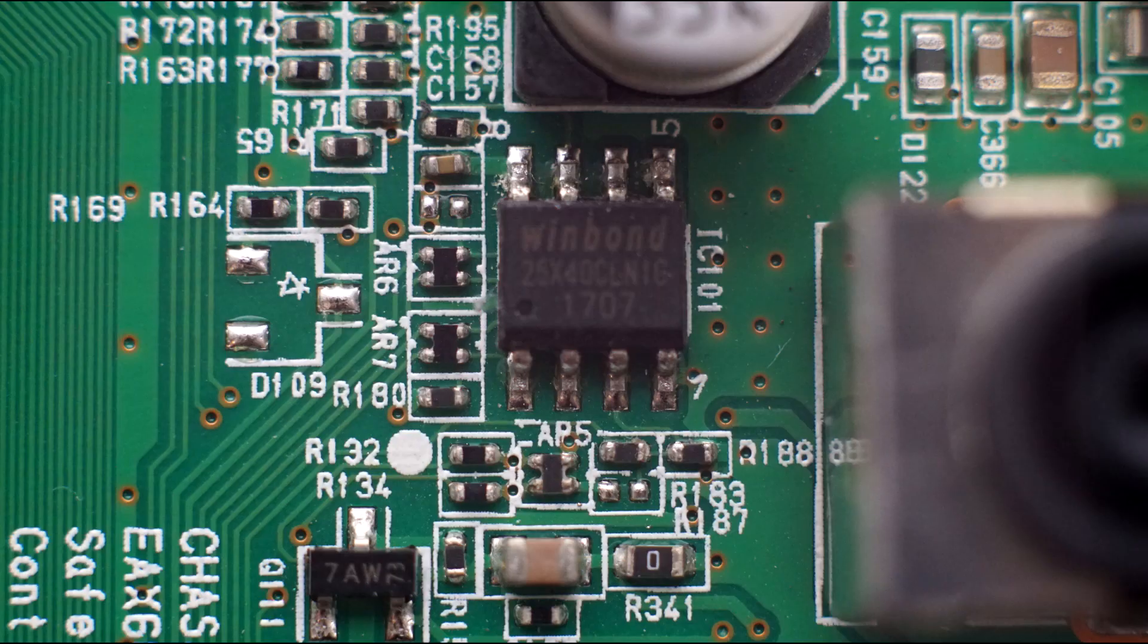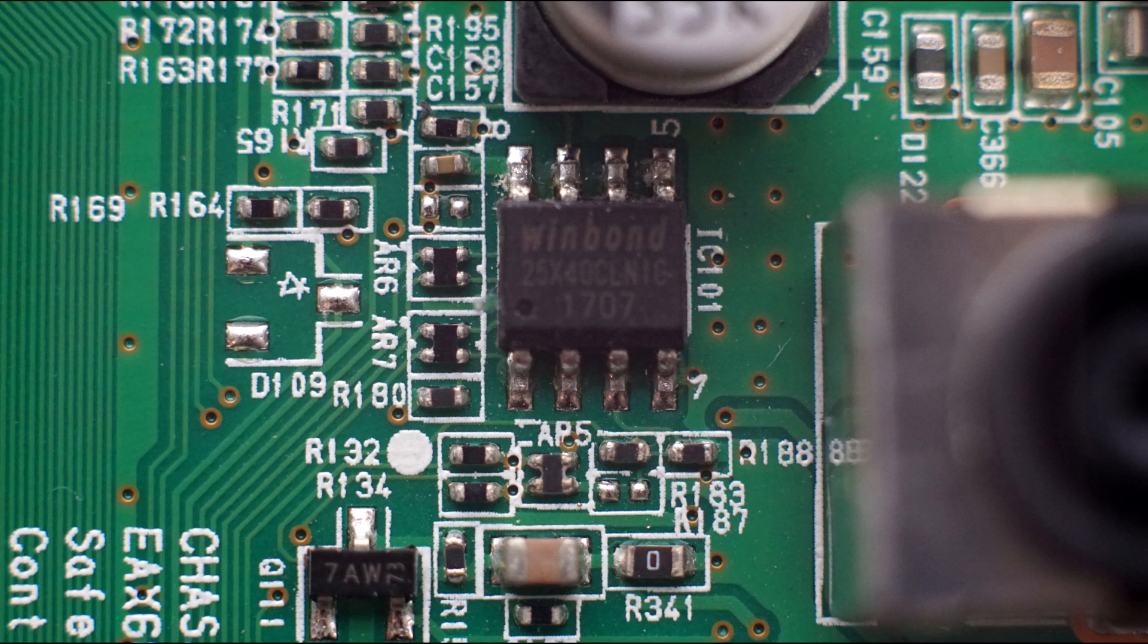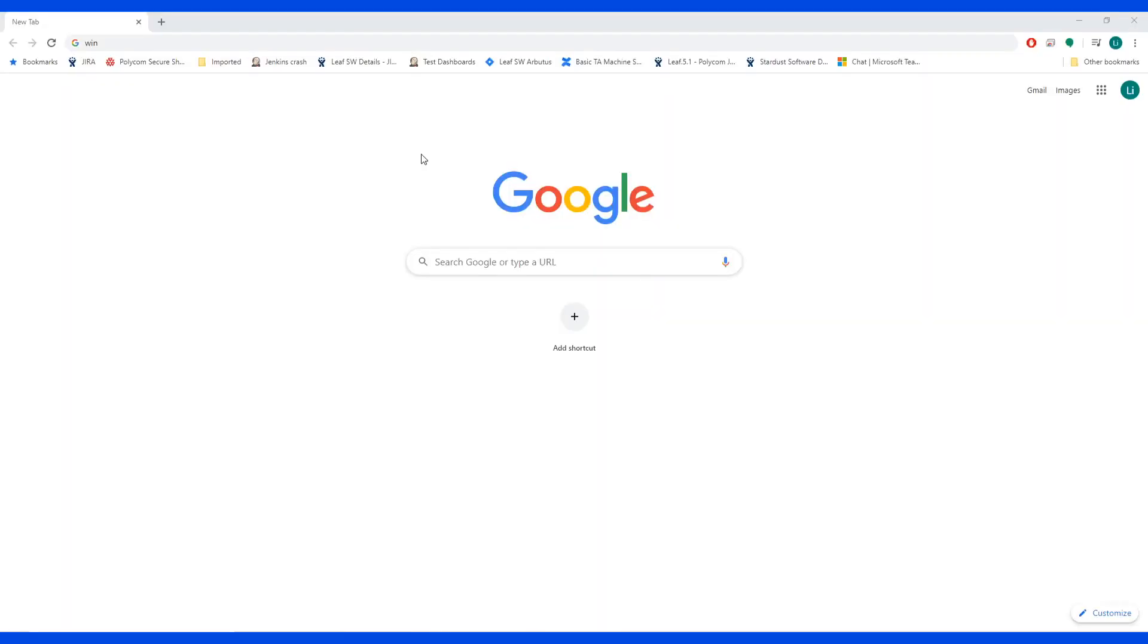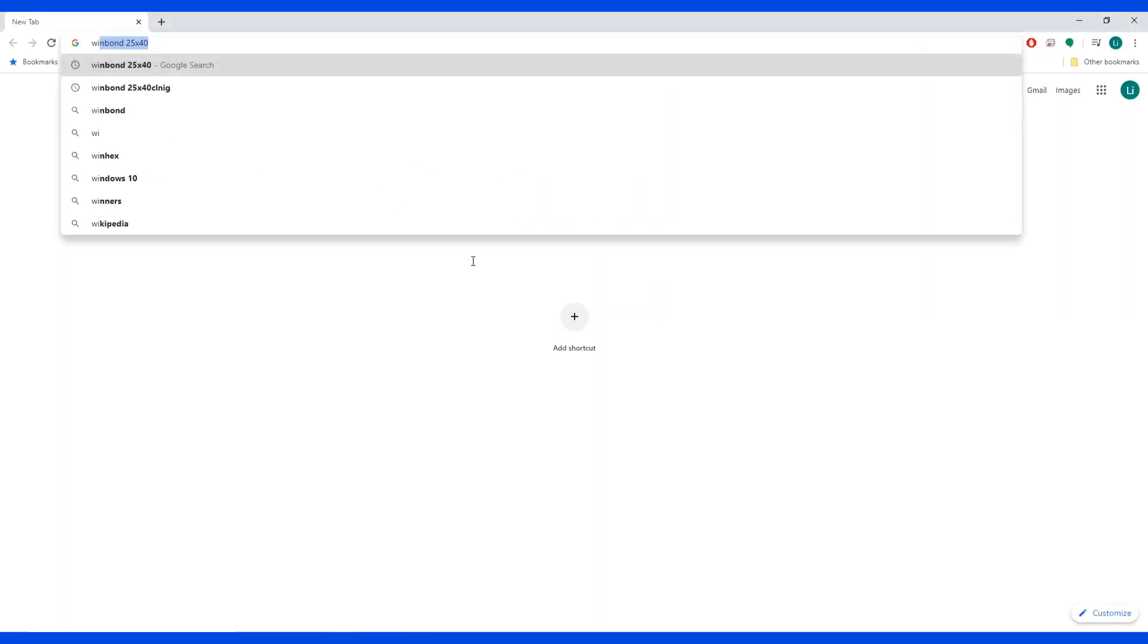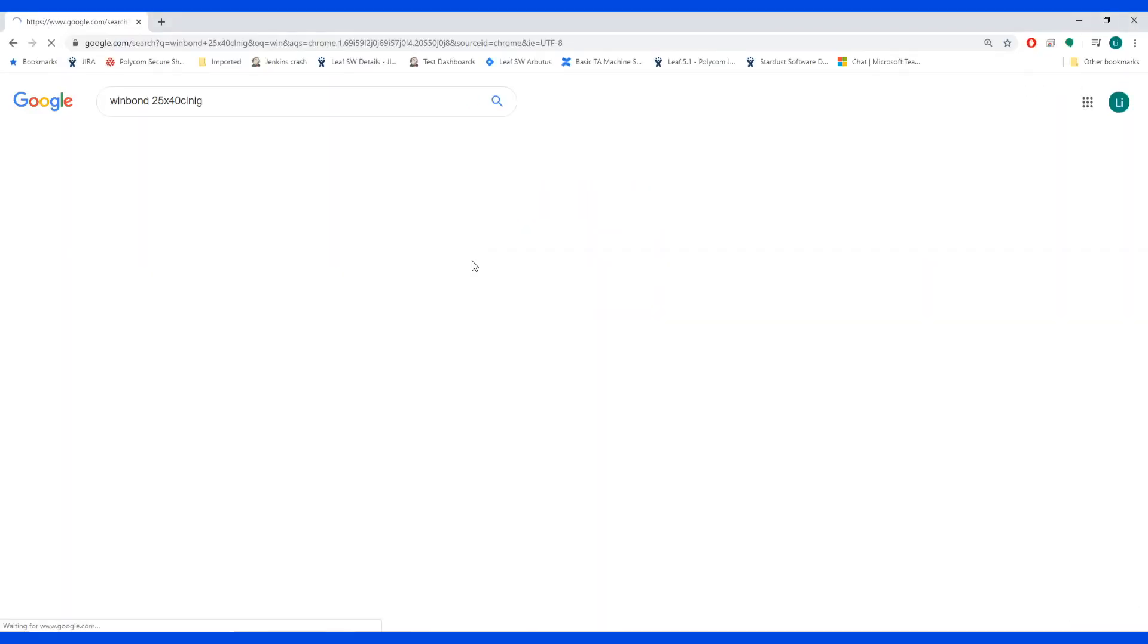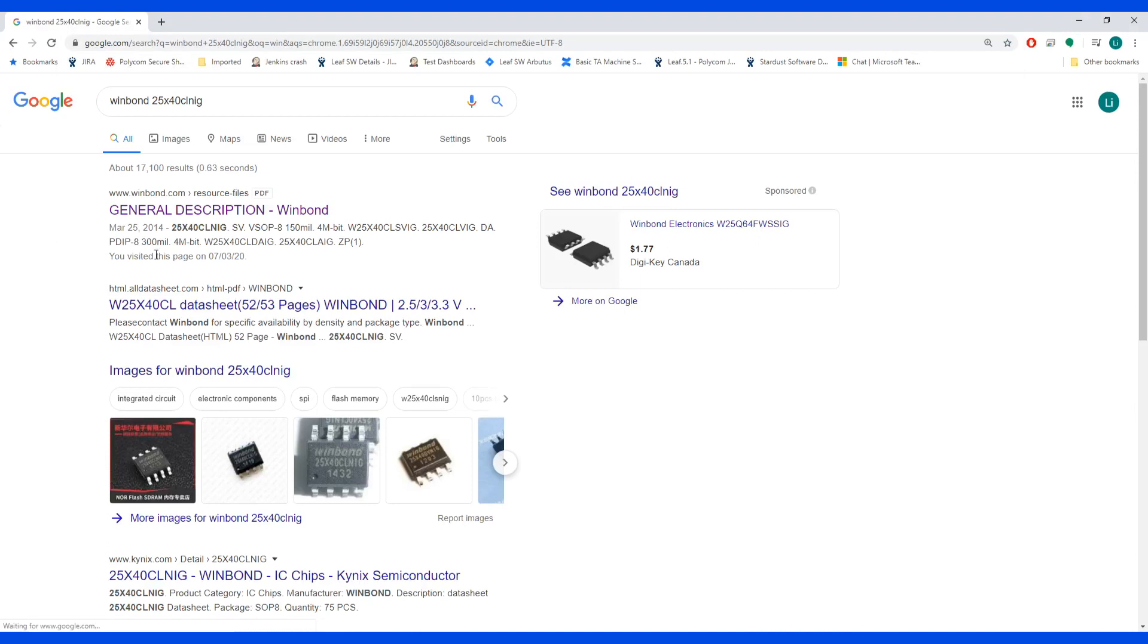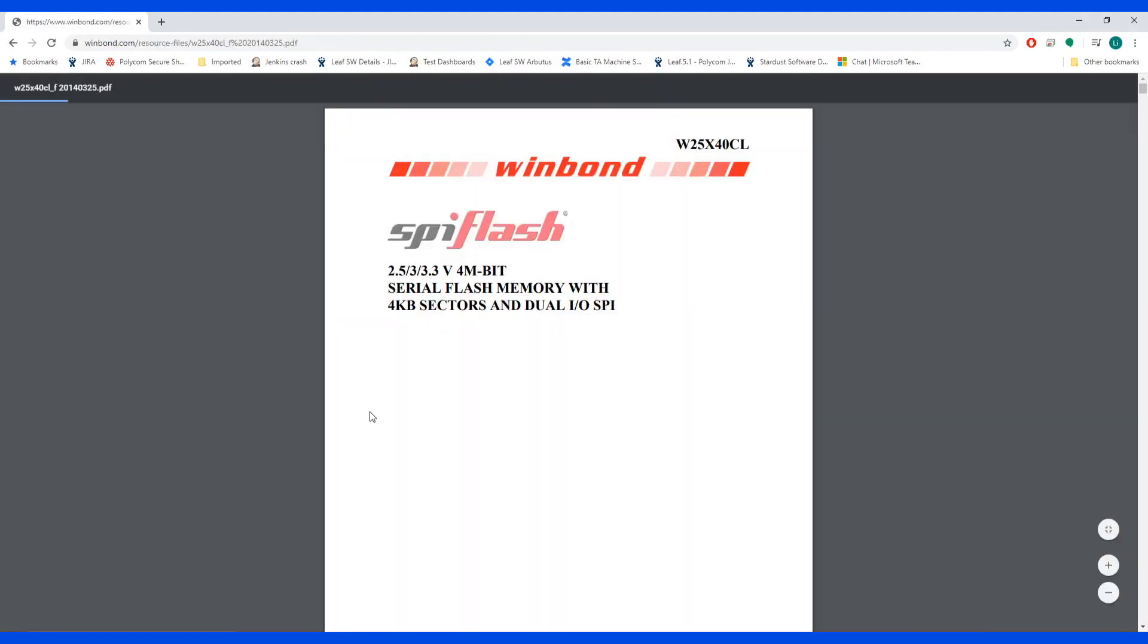The SPI chip is Winbond 25040. We're going to search this datasheet online. Search for Winbond and this is the datasheet and I have opened it in Adobe here.